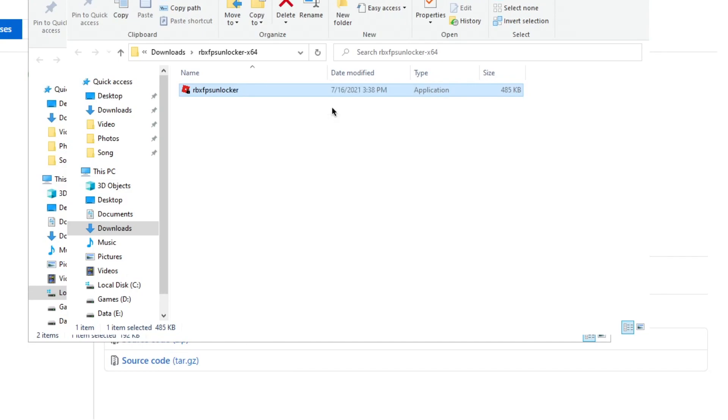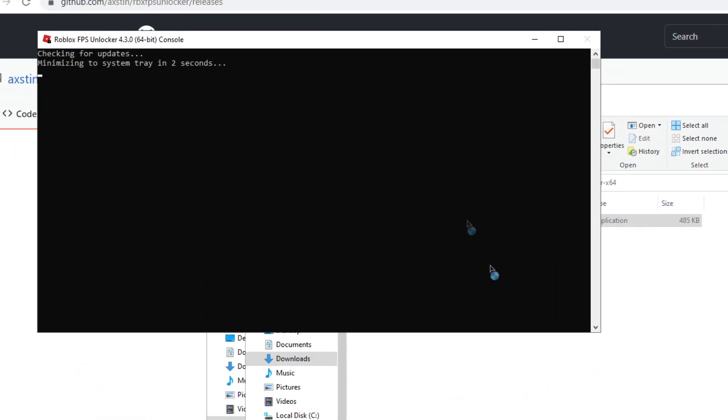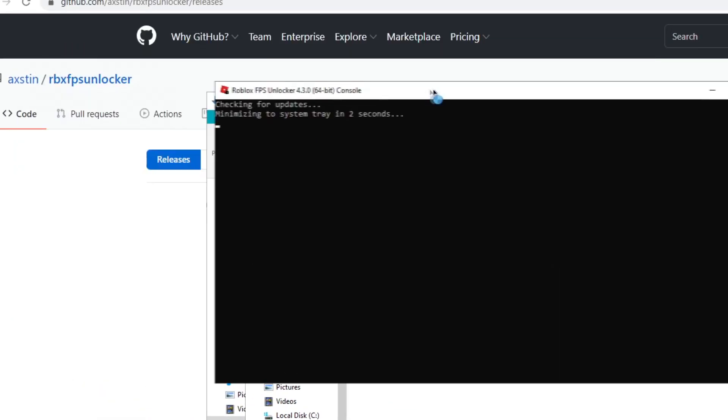If that doesn't work then just simply right-click it and then Run as Administrator. Then click Yes. FPS Unlocker is to remove your FPS cap. Not to give you more FPS. It's a different thing.